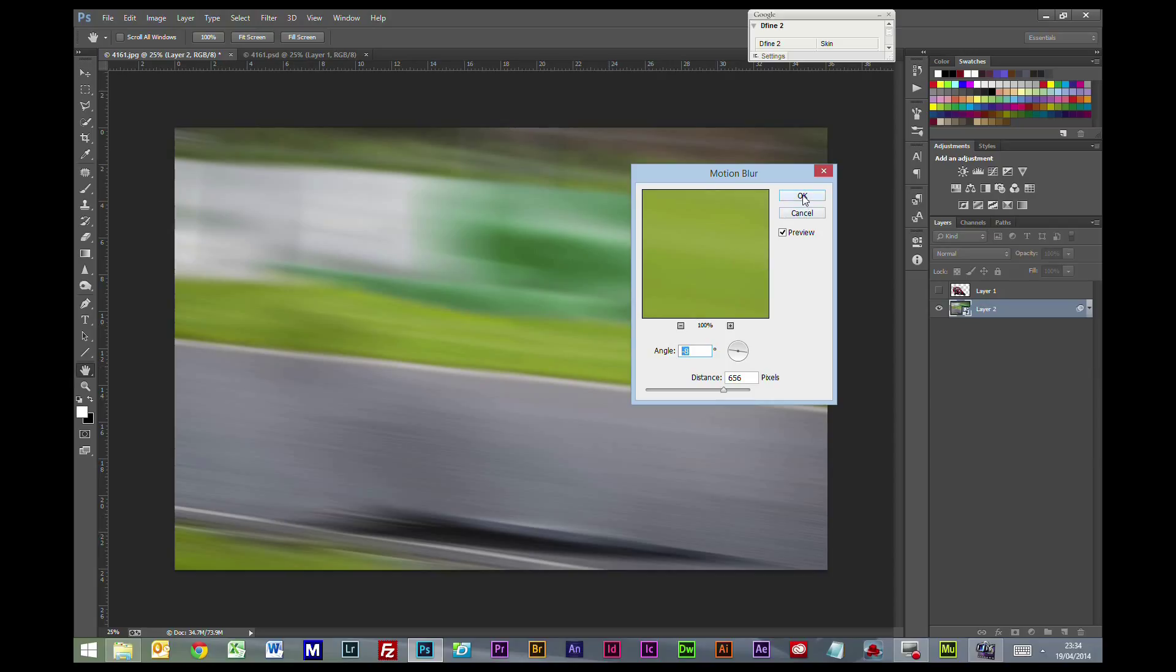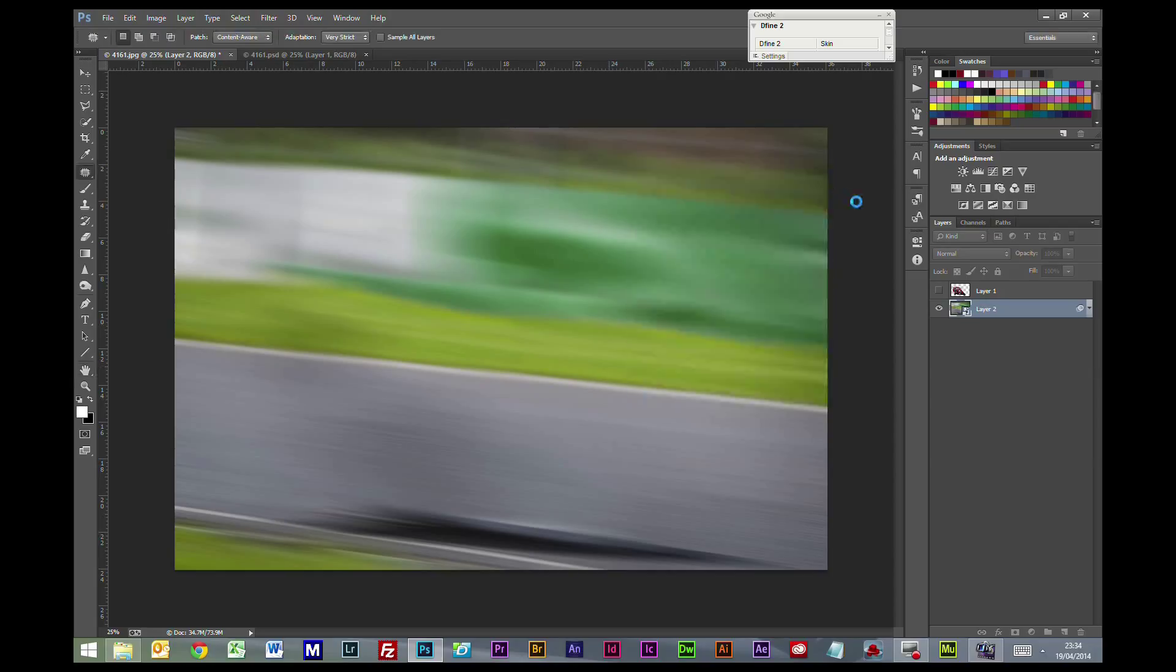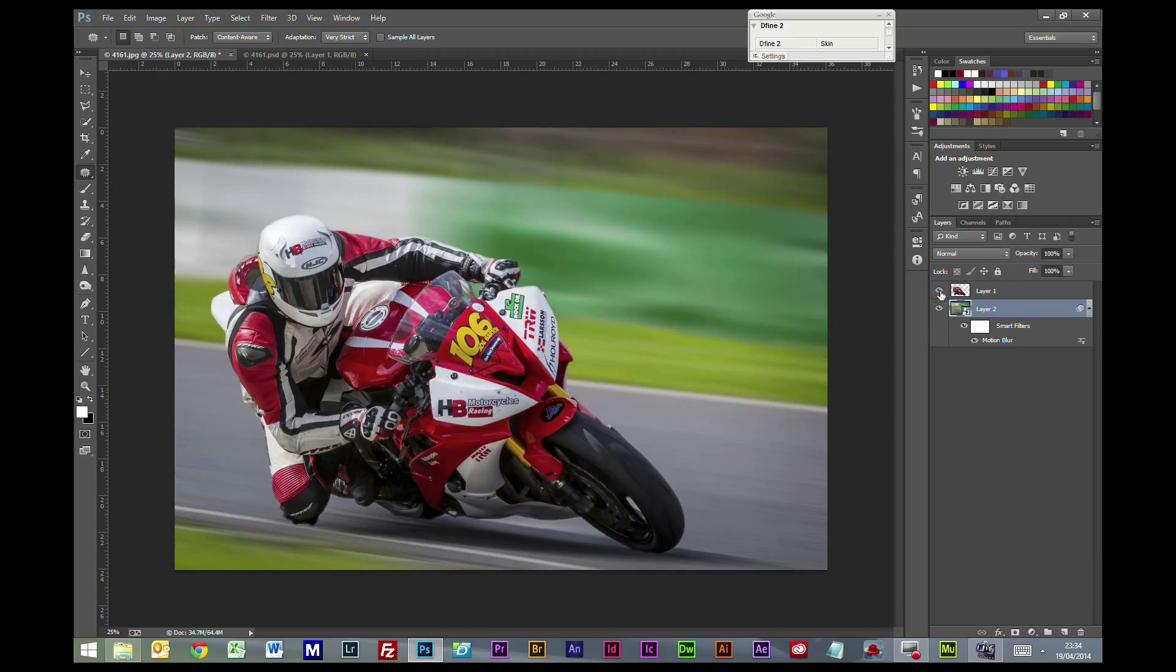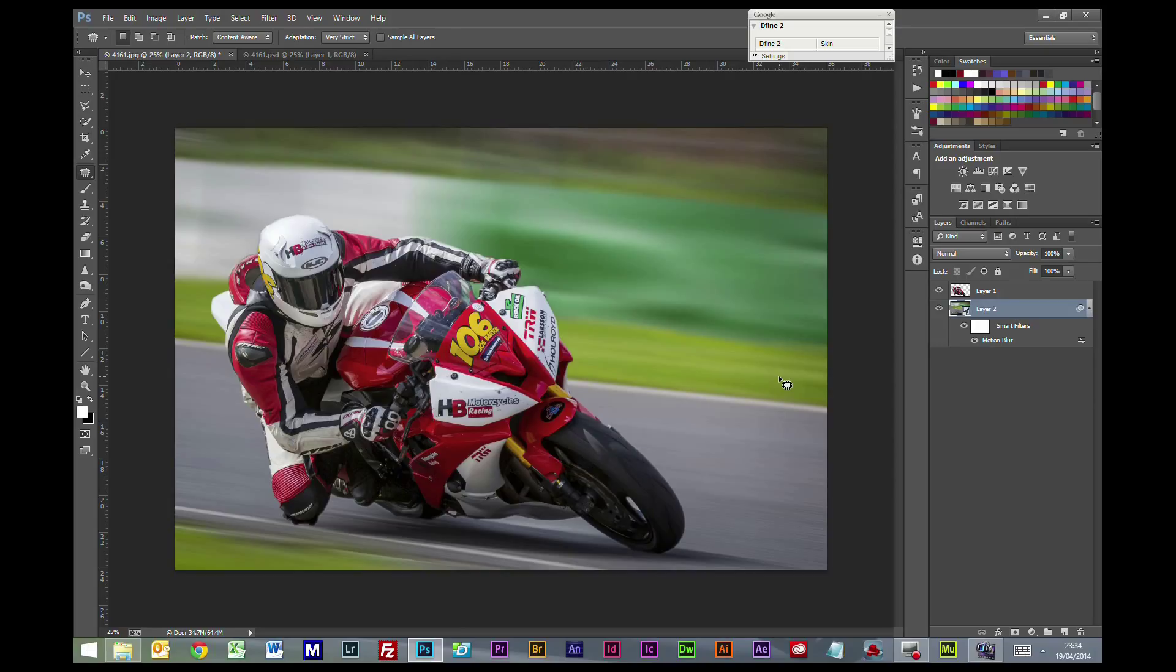So I'm quite happy with that, so we'll leave that at that. And we'll just turn our bike back on. So you see all of a sudden we've got a more dynamic background now and it looks more realistic. It looks as if it has been a really clever pan shot rather than done after the event.